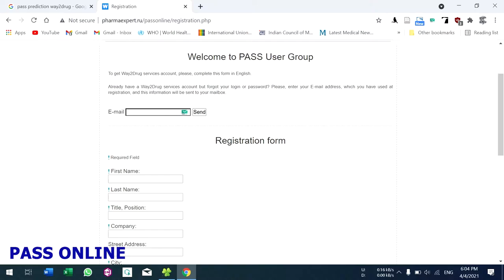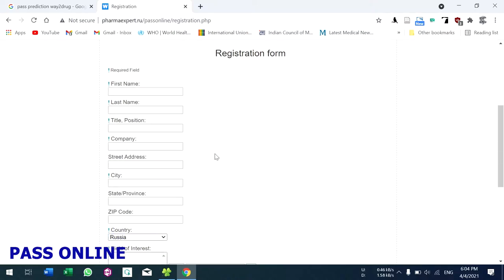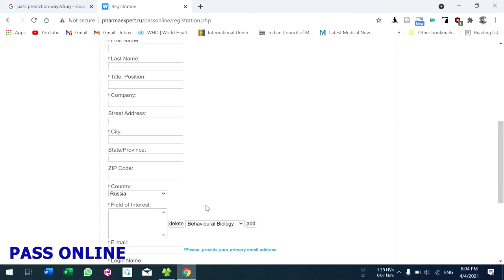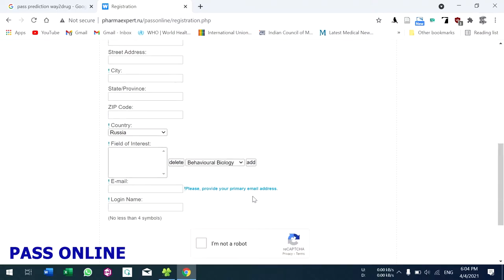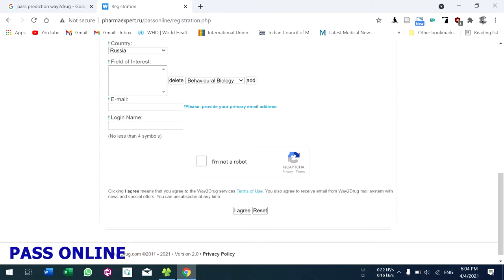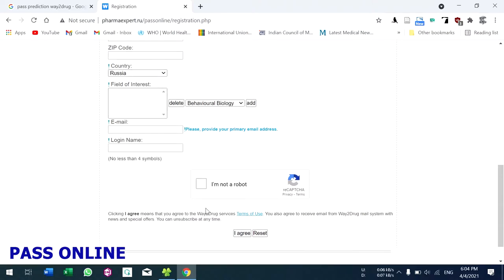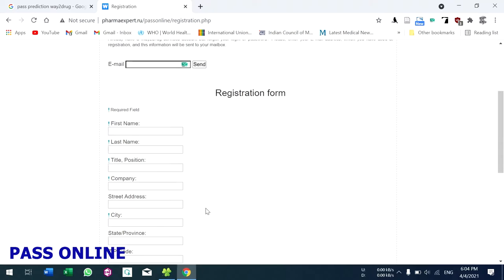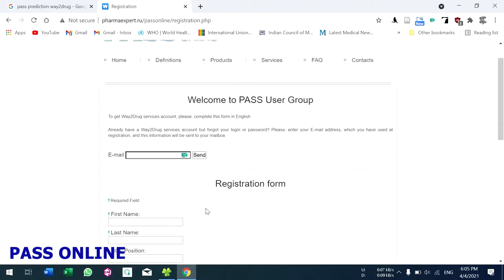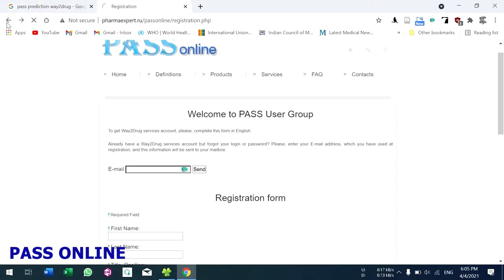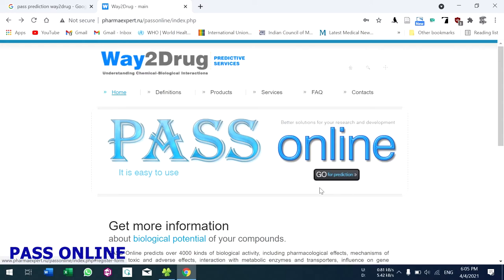If you have already registered but forgot your password, type your email here and the password will be sent to your email. For registering as a new user, fill in the form with first name, last name, and all other details, accept the license agreement, and click 'I Agree'. Your password and username will be sent to your email ID.